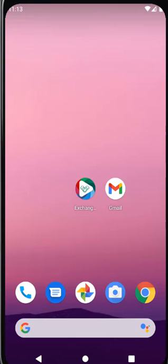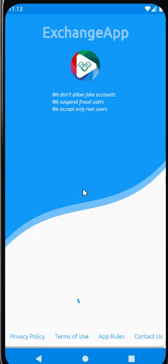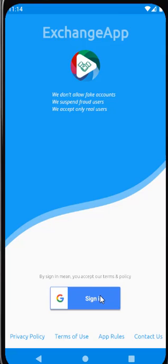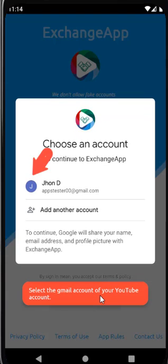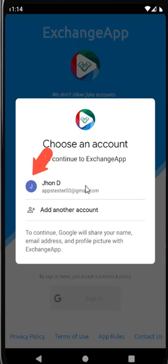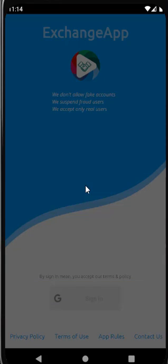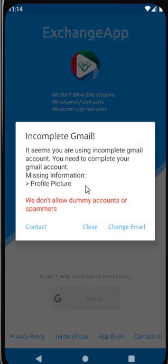Let's get started. First, open the Exchange app and click on Sign In. Before selecting the email, check if this email has a profile picture to the left of the email. If this email doesn't have a profile photo and you select it, the app will show a warning. To solve this issue, click on Change Email.